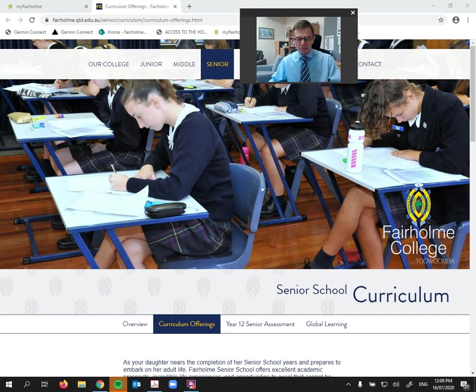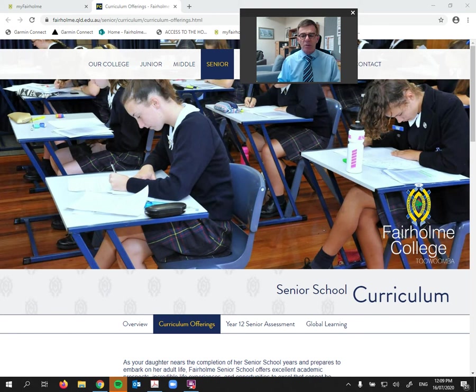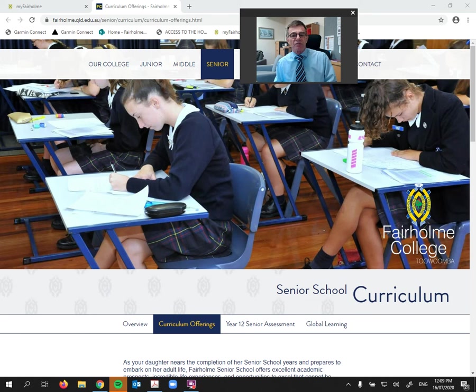So where to begin? Well, the new and updated middle and senior curriculum overviews for 2021 are now available through either the Student Cafe or the Fairholme website where you are now.